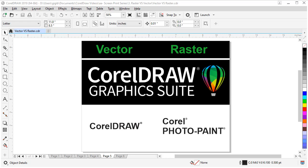On the other hand, Corel Photo Paint is also part of the Graphics Suite, and it is a pixel-based software that can be used to modify raster art and its pixels, including photos.